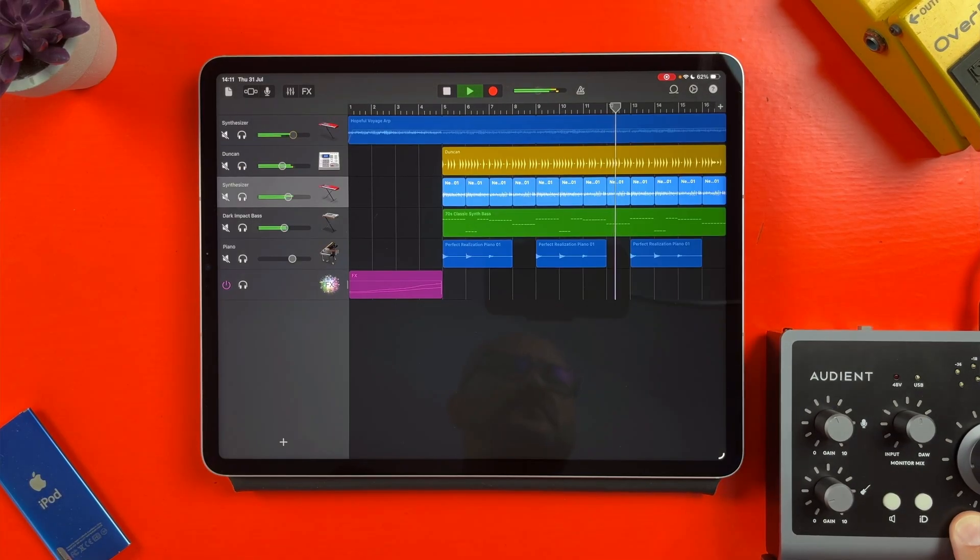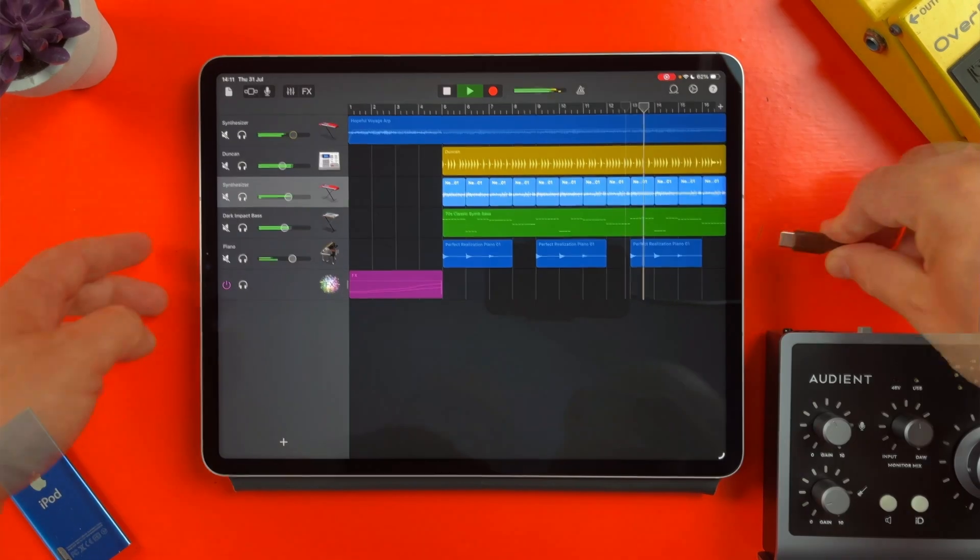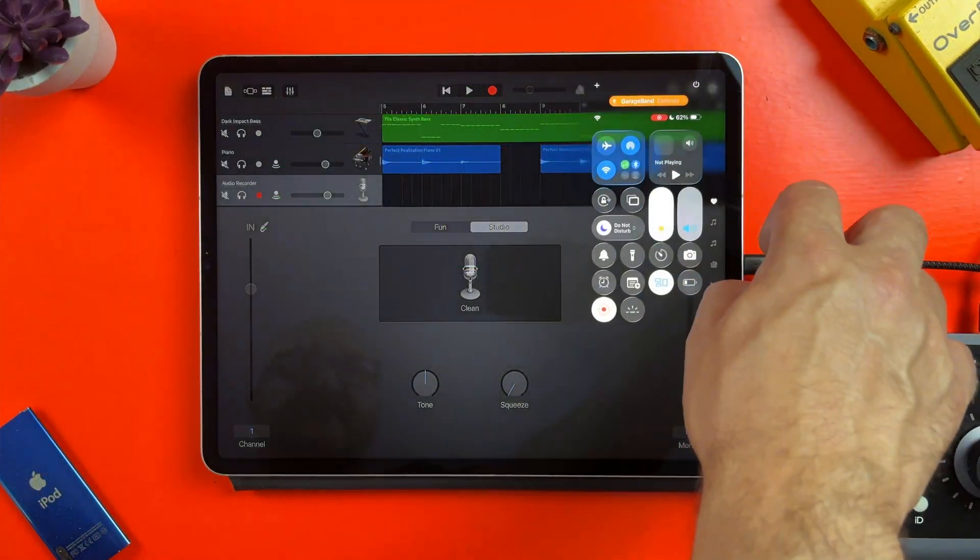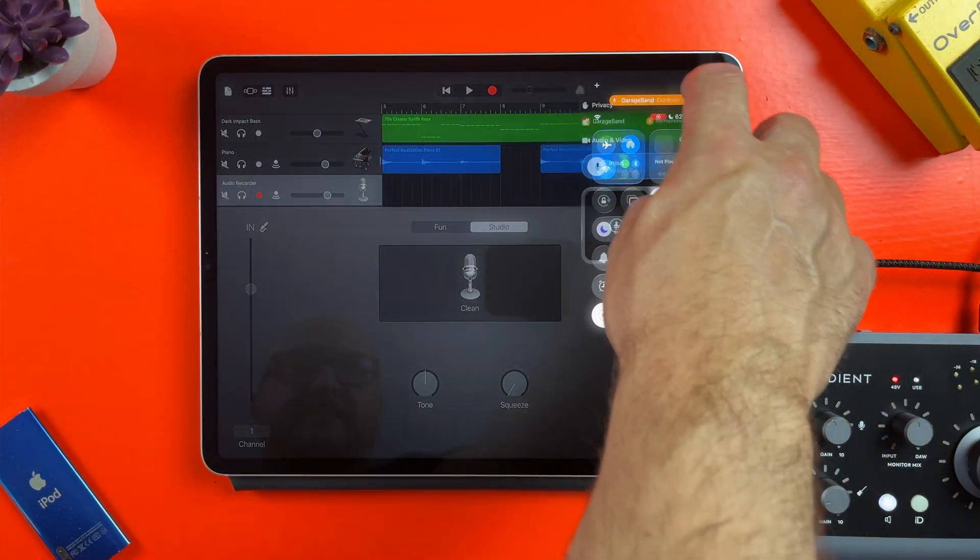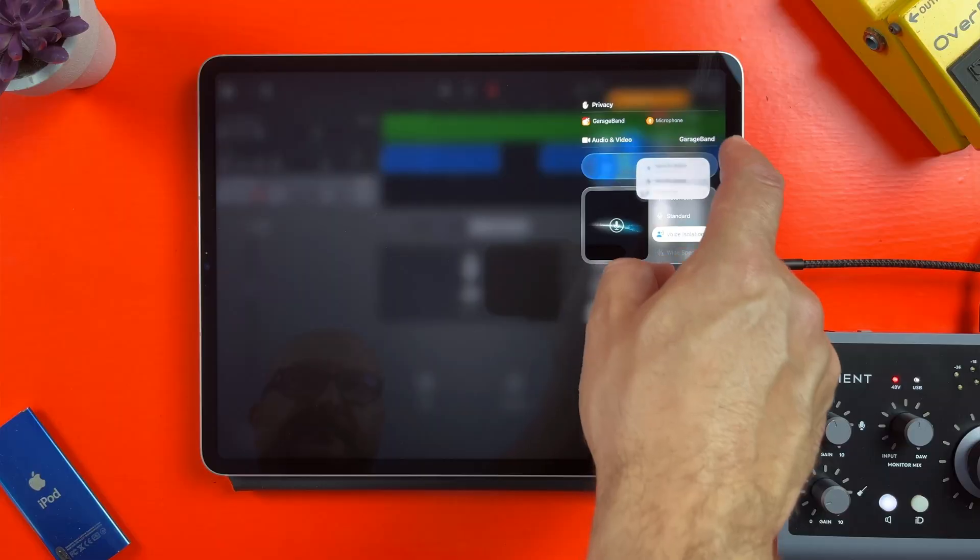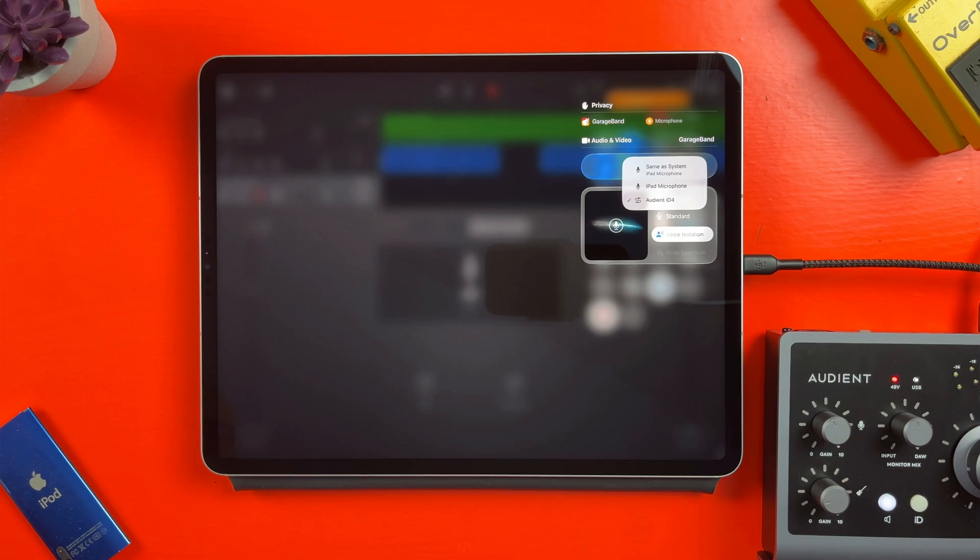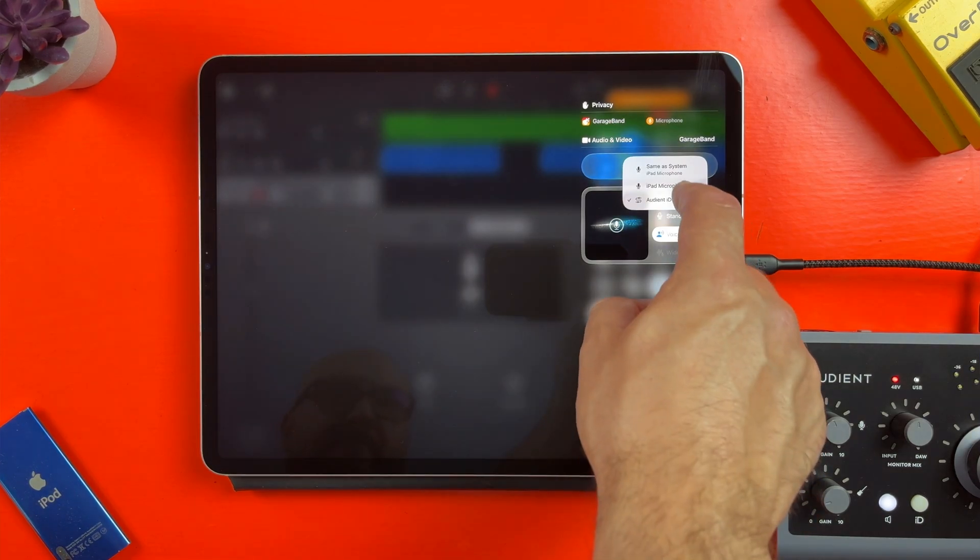If you do have an audio interface attached to your iPad you'll be able to access this menu which allows you to switch between the iPad's built-in microphone and the audio interface on the fly by simply tapping and selecting them.